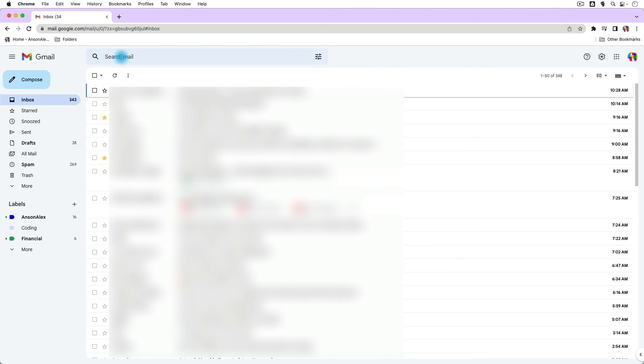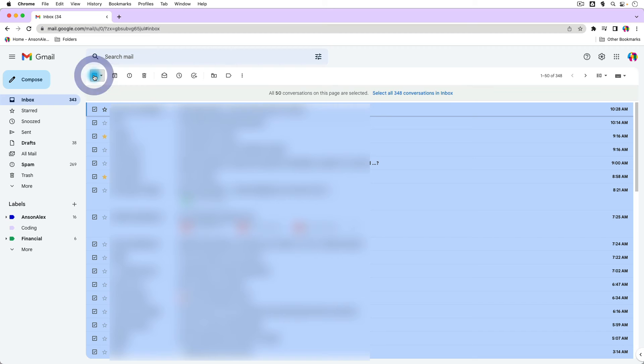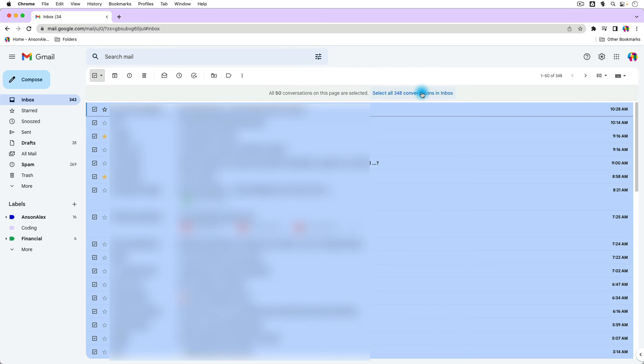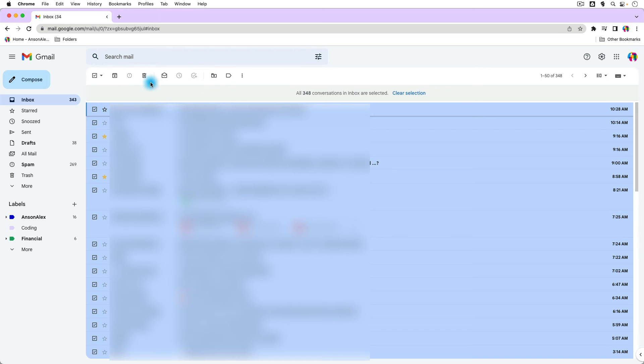So now you could go over and you could hit the checkmark next to the very top left checkbox. You'll notice that right now all 50 conversations on the page are selected, but I could select all 348 if I wanted to. And now I could move them to a folder, I could delete them, I could mark them as read, whatever I want to do. This is how you can select all in Gmail.